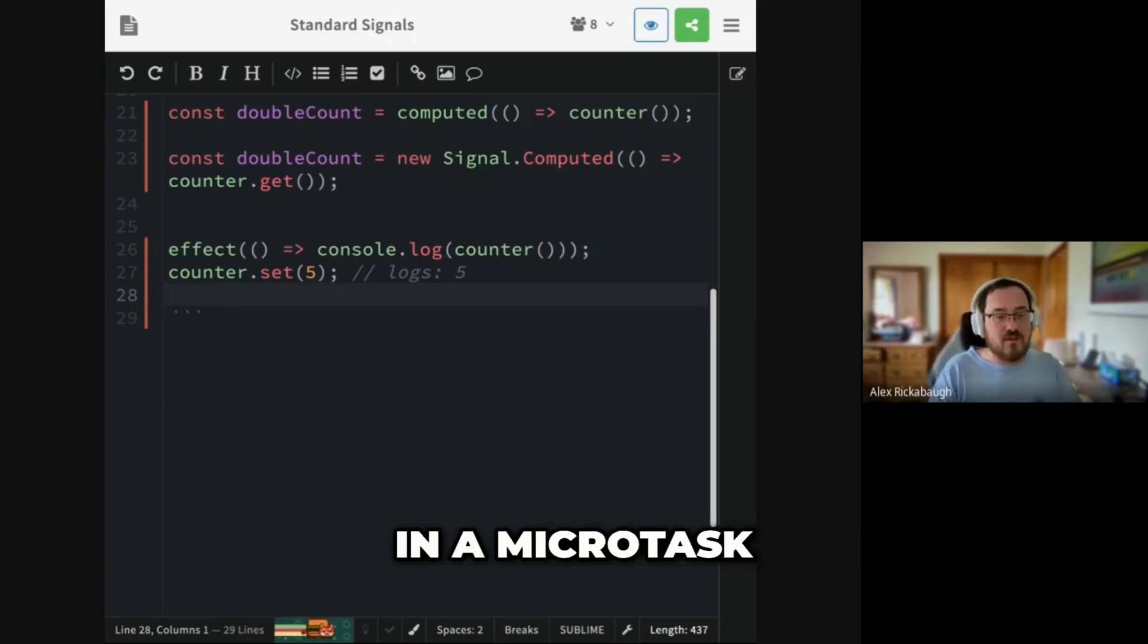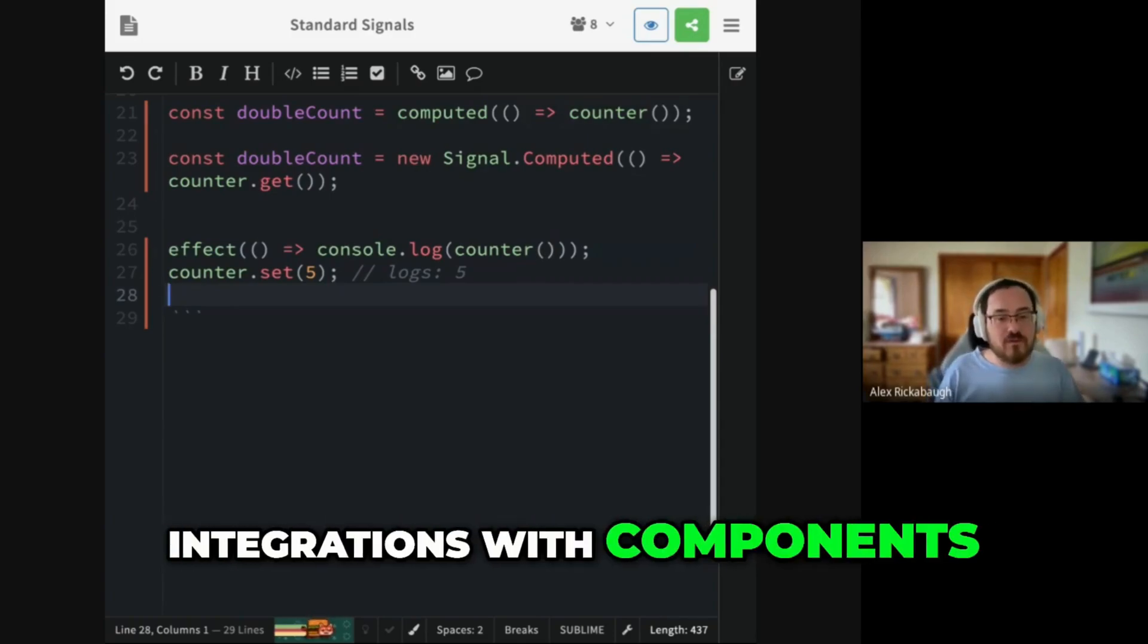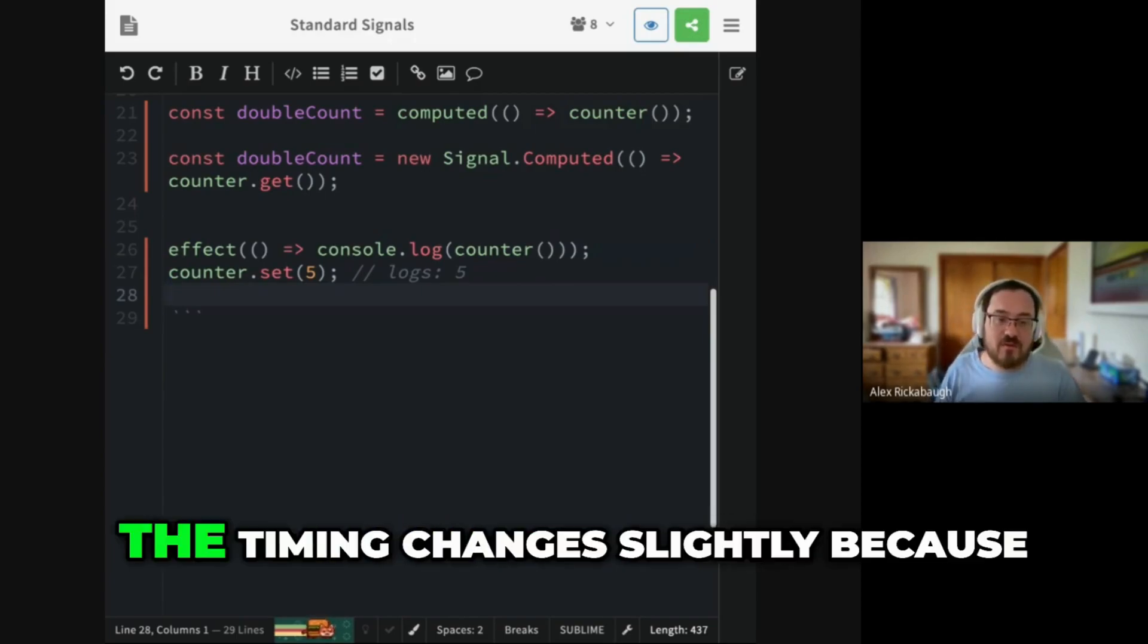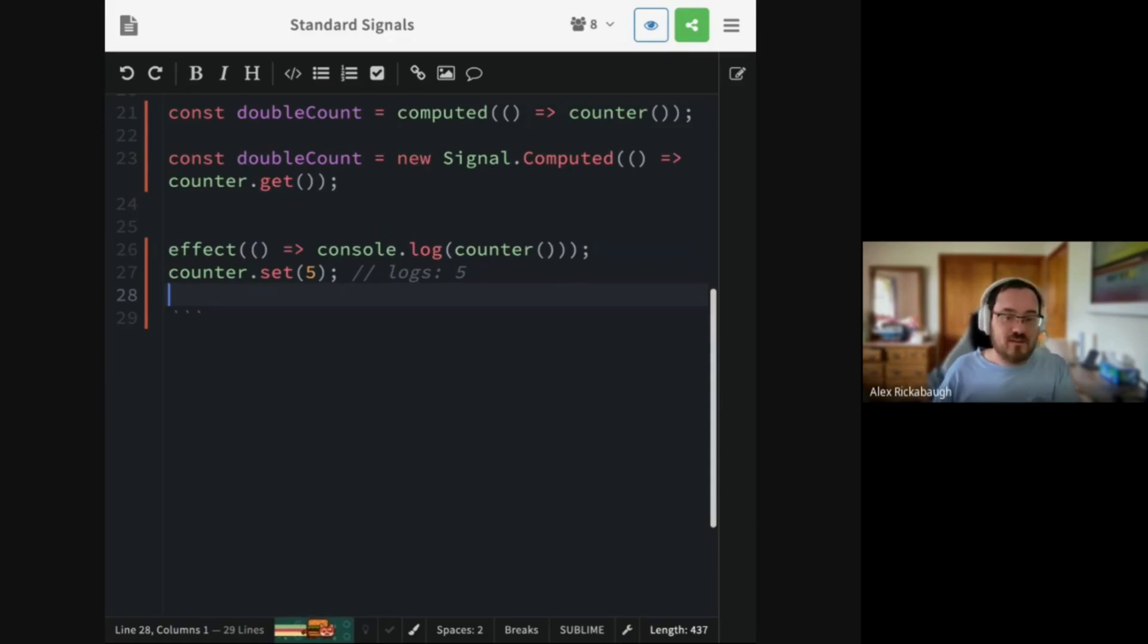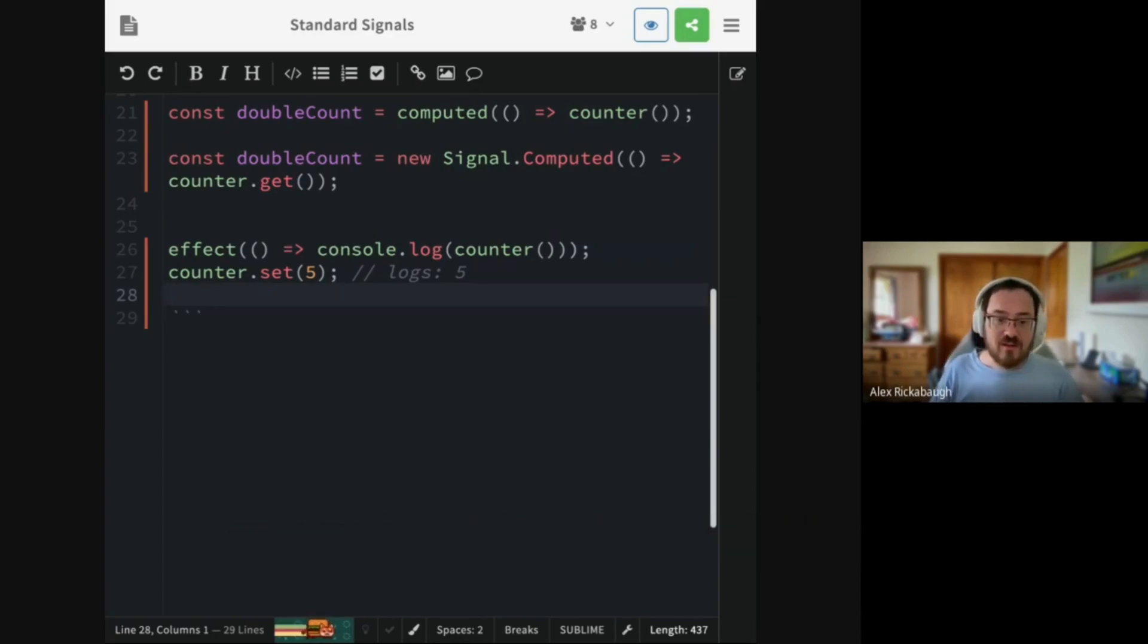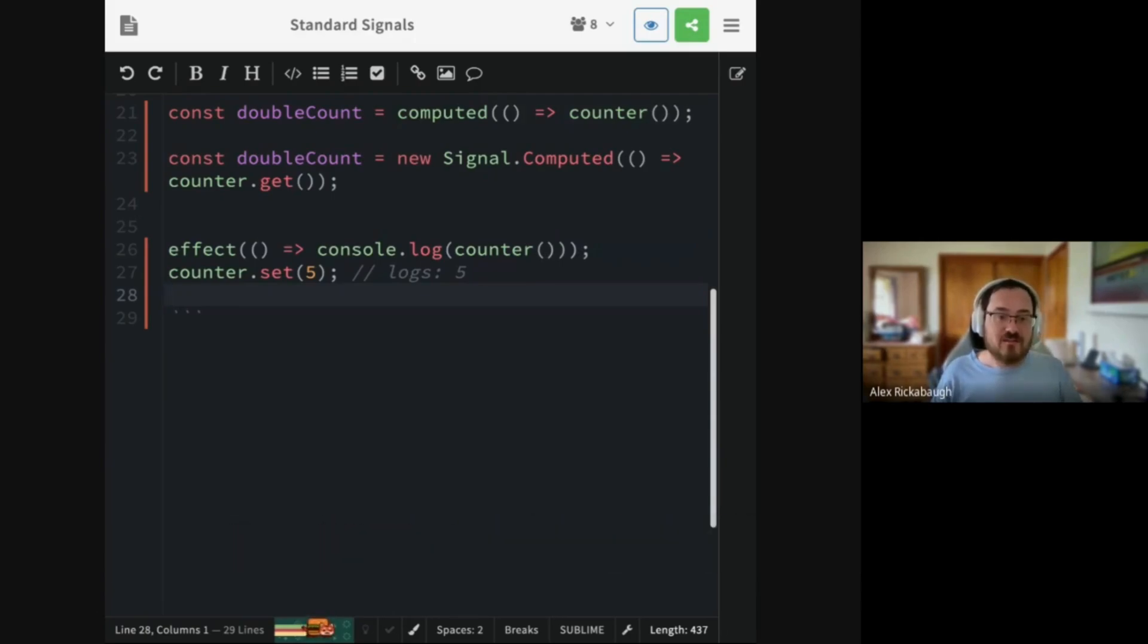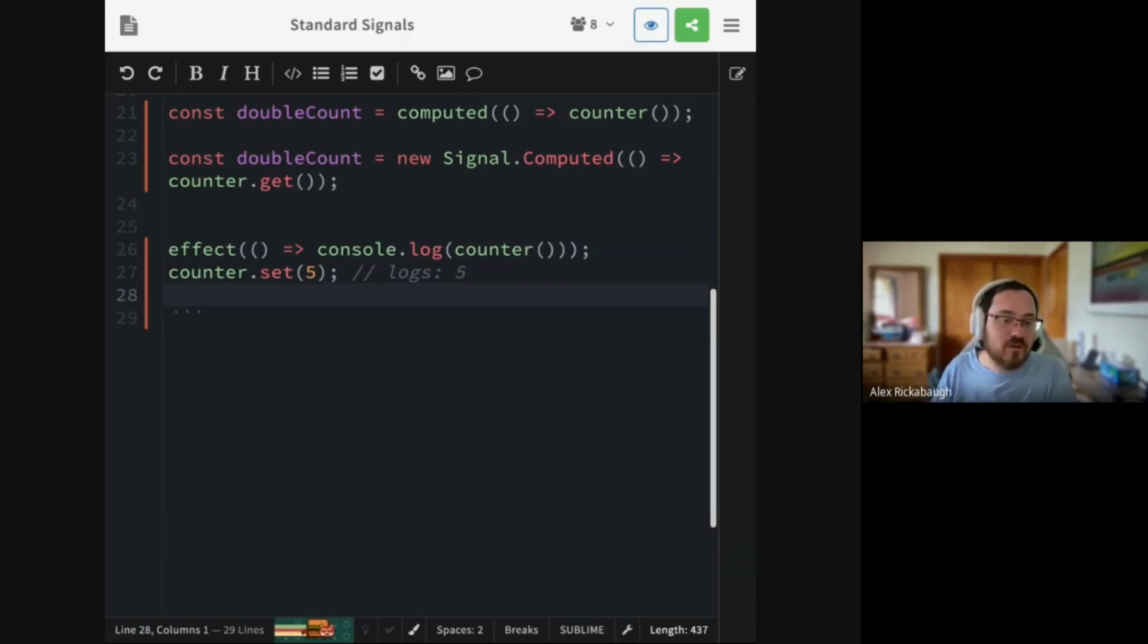In Angular, sometimes that is in a microtask. The main effects work in microtasks. We also have integrations with components. So when you queue an effect inside of a component, the timing changes slightly because you have to wait for the component's inputs to be initialized in order to read all the input signals that you might want to wrap inside of your effect. That's not something we can very easily express in a standard.